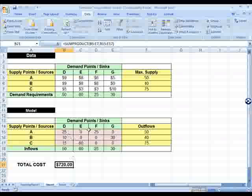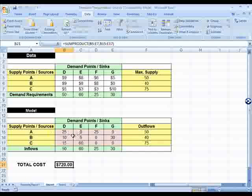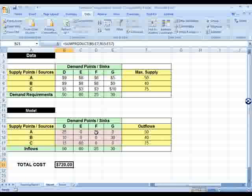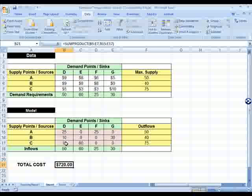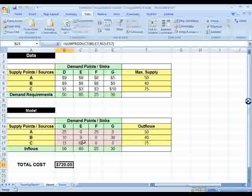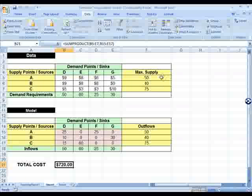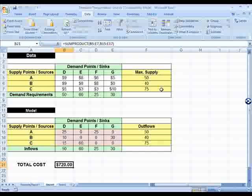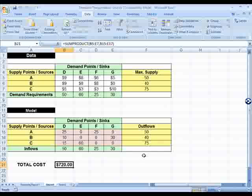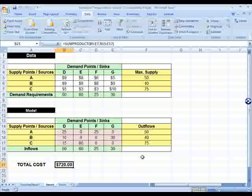Solver has filled out all the cells. The solution shows: 25 units from A to D, 25 from A to F, 10 from B to D, 30 from B to G, and 15 and 60 from C to D and C to E. This satisfies all demand point requirements. Total outflows equal the maximum that could be supplied — this was a balanced supply and demand problem, so all supply is exhausted while satisfying all demand.